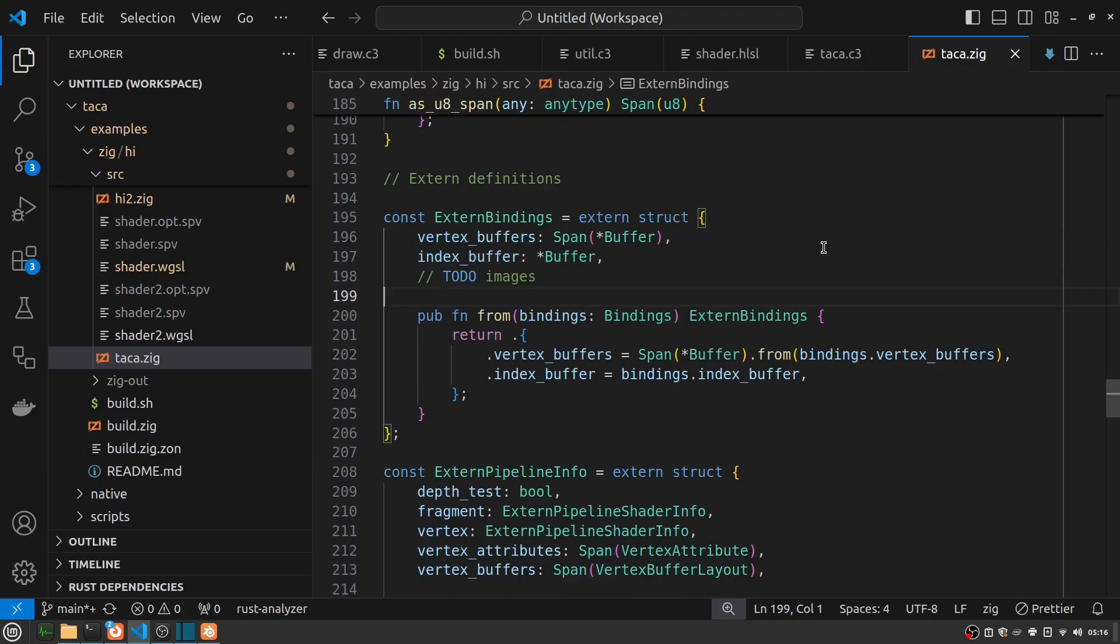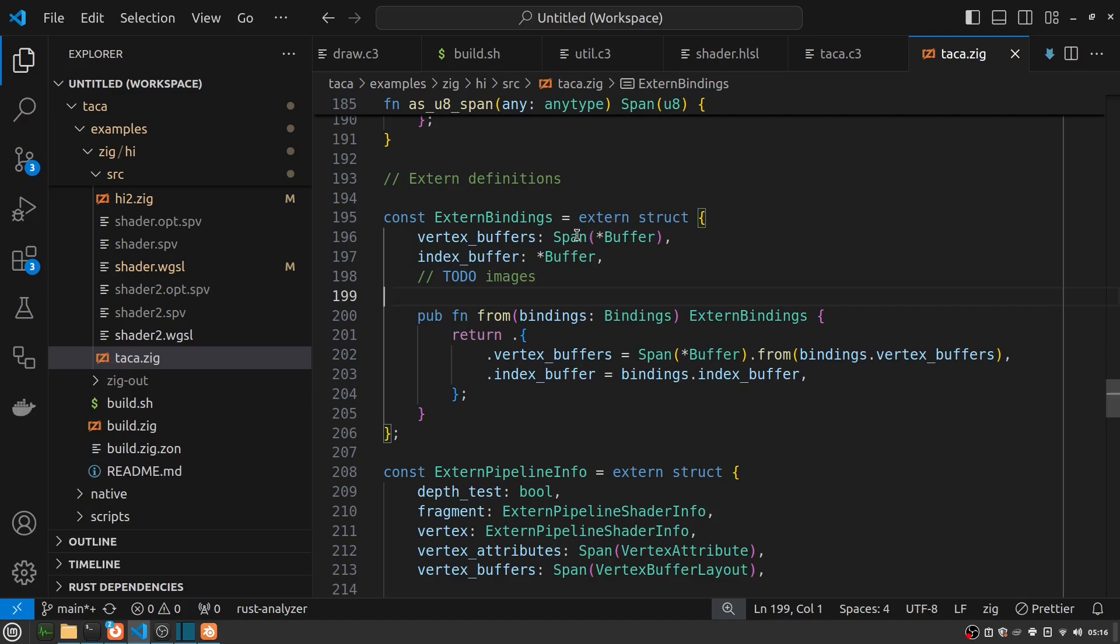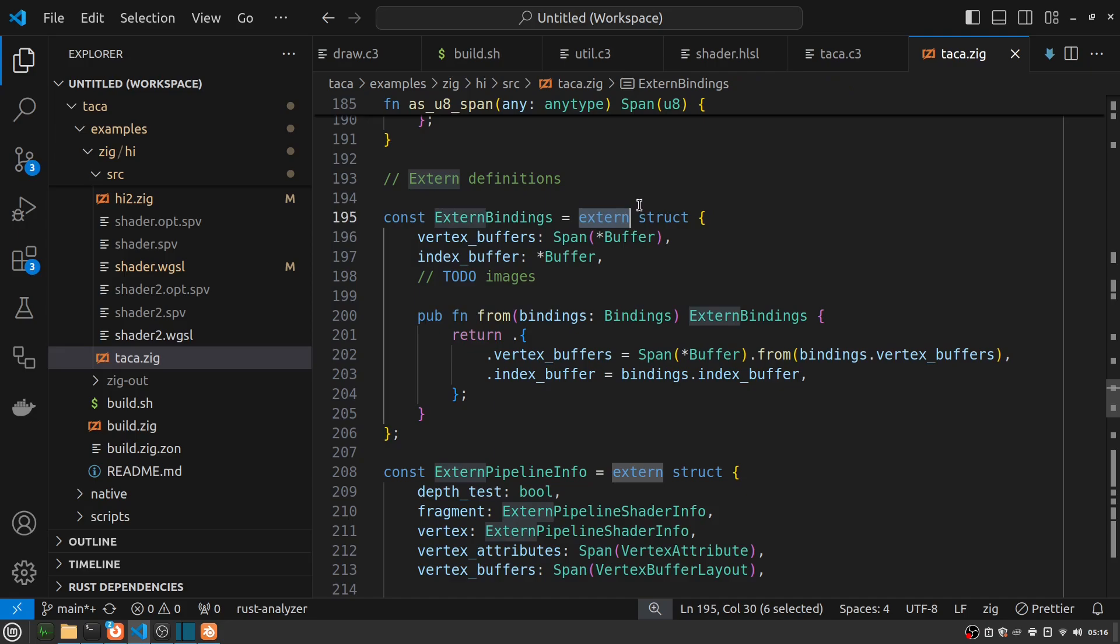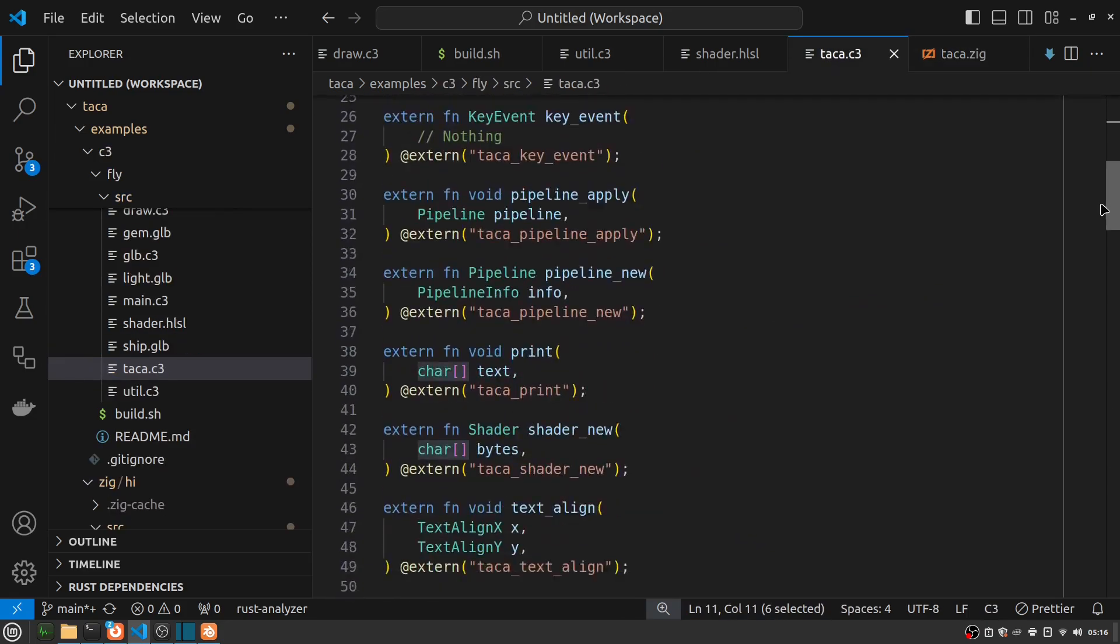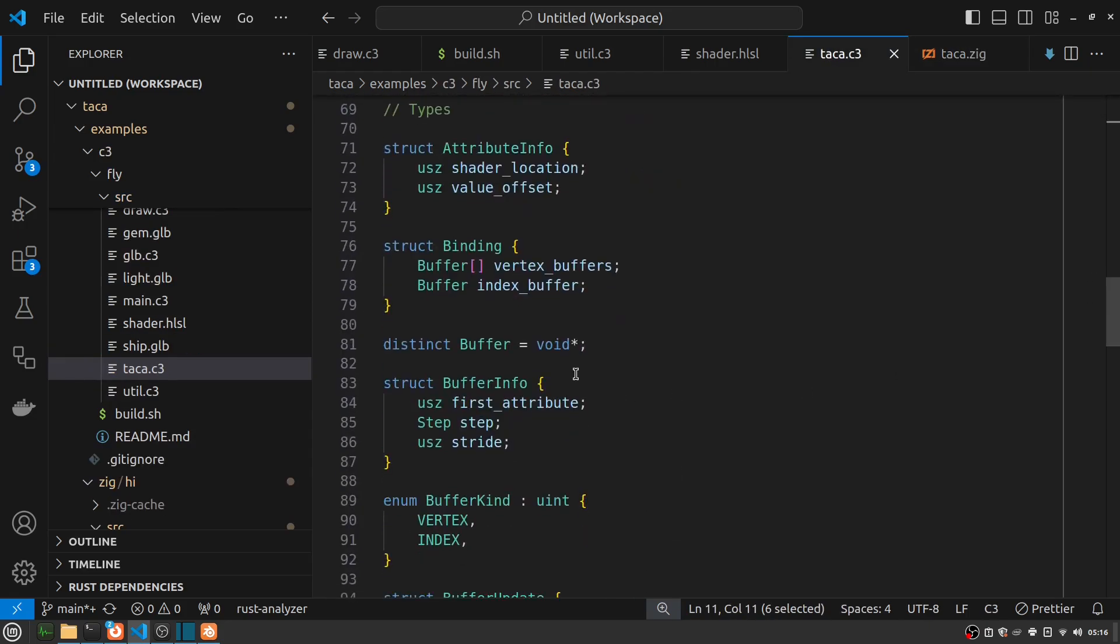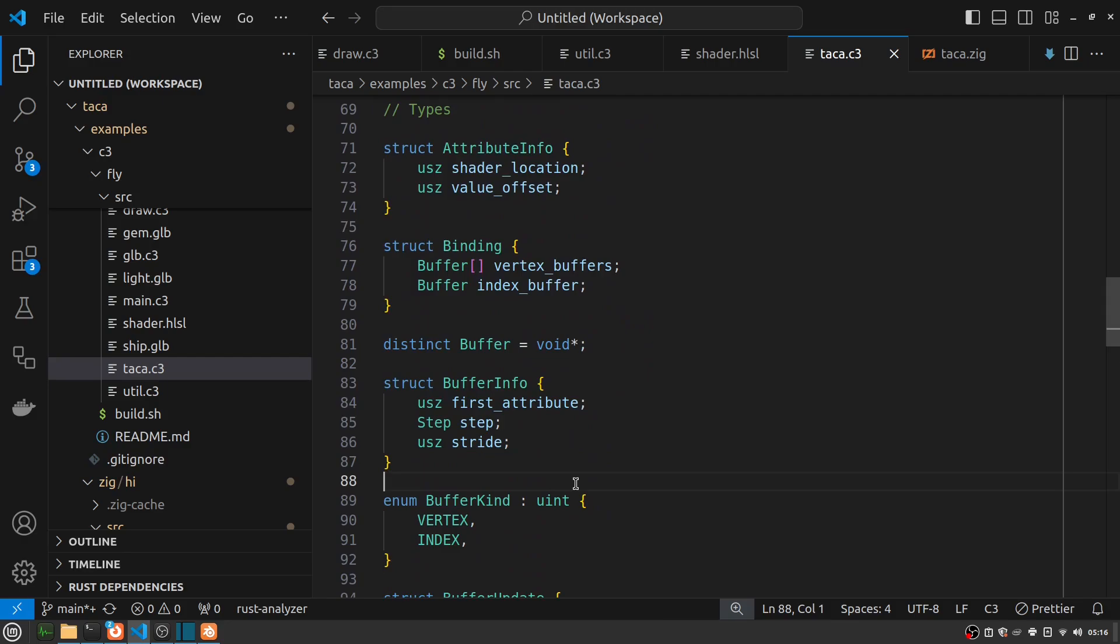In this contrast with Zig, where slices are not guaranteed to have an externally stable representation, so I copy them into my own span type instead. Same thing for structs. If I want to make sure they're externally stable, I have to say extern on them. And in C3, I don't do that because that's the default presumption in C3. There's pros and cons to this. It has different effects on the language. But just show an example of how C3 tries to be closer to C in the various things it does by default.